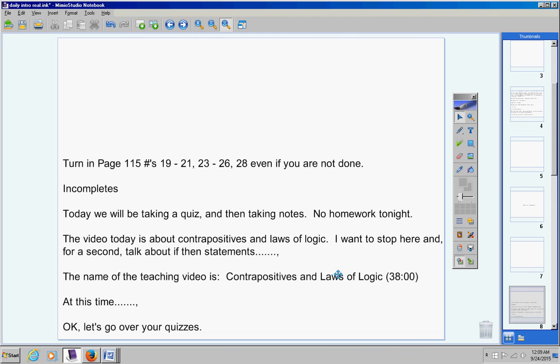Numbers 11 and 12, write a linear equation. Those are right off your homework, guys. I mean, they're not the exact problems, but they're the exact same type of problems right off of your homework. So write a linear equation that passes through that point and is parallel to that line. Write a linear equation that passes through that point and is perpendicular to that line.